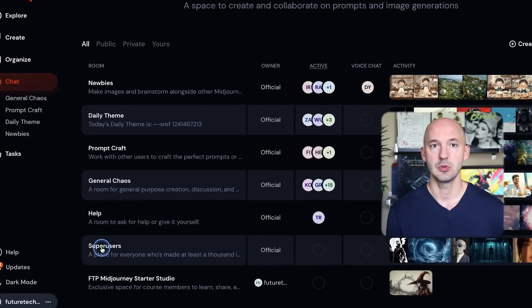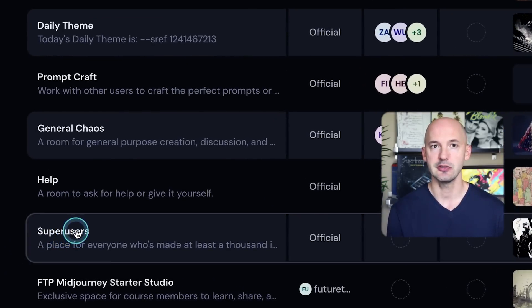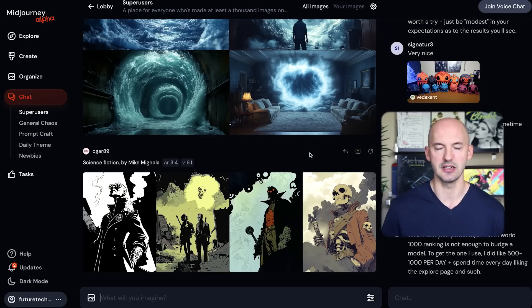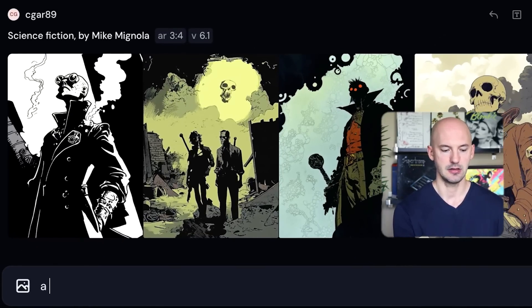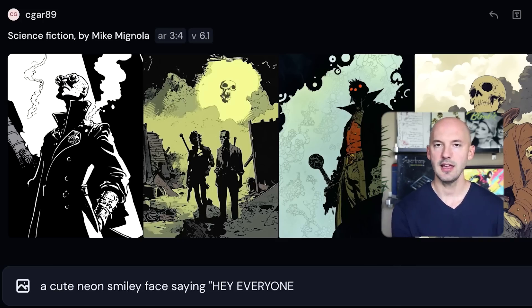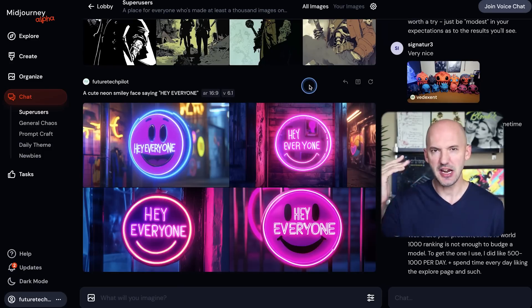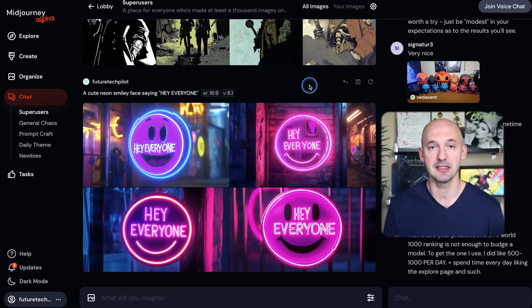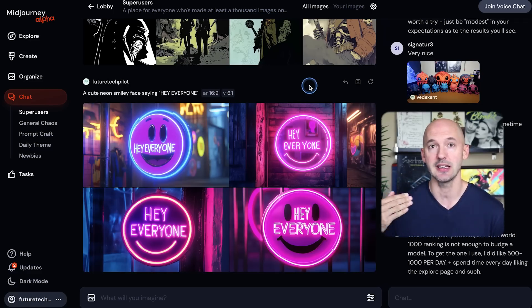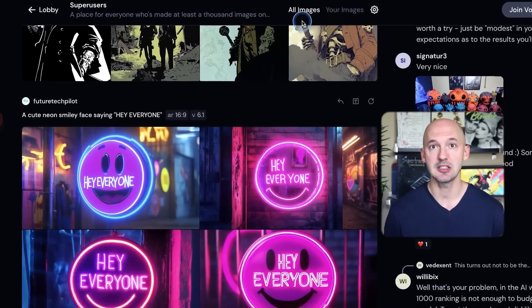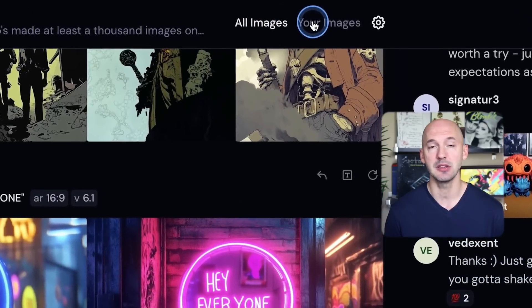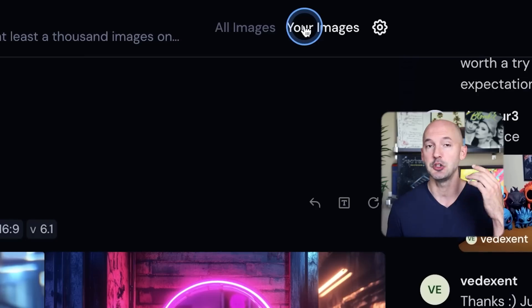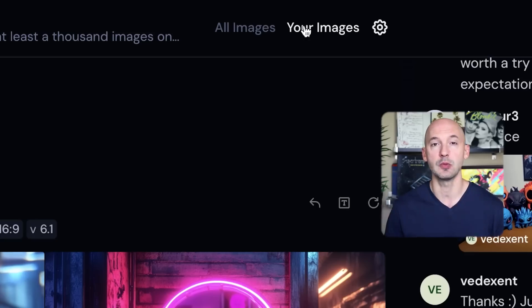So we can click down here on super users and now I bet a lot of the people here are actually just creating over on Discord. Let's try a cute neon smiley face saying hey everyone. Let's see what this creates. All right, those aren't bad, but these chat rooms can get a little hectic. As you can see, my images basically take up the entire screen, and that's going to happen when everybody else is creating images as well. So what you can do is at the top, instead of all images, you can simply click on your images and you'll only see what you've created. That's just a way to calm the room a little bit.